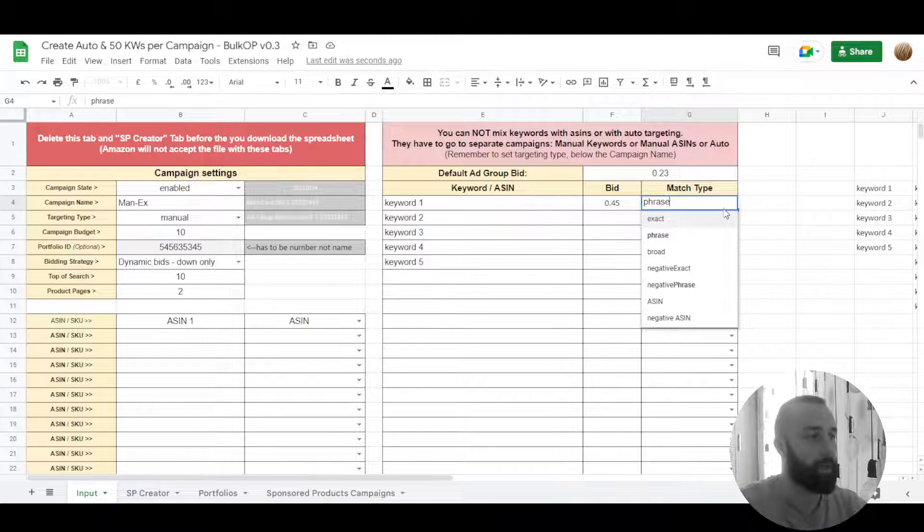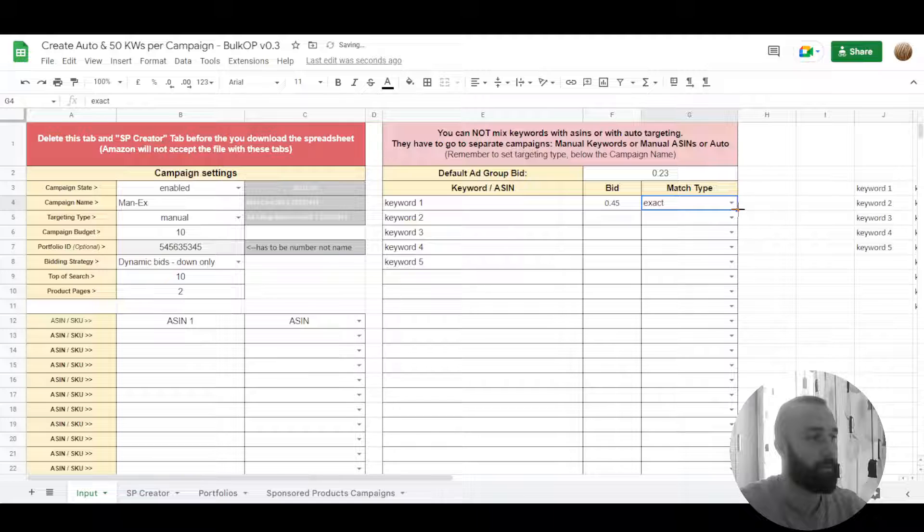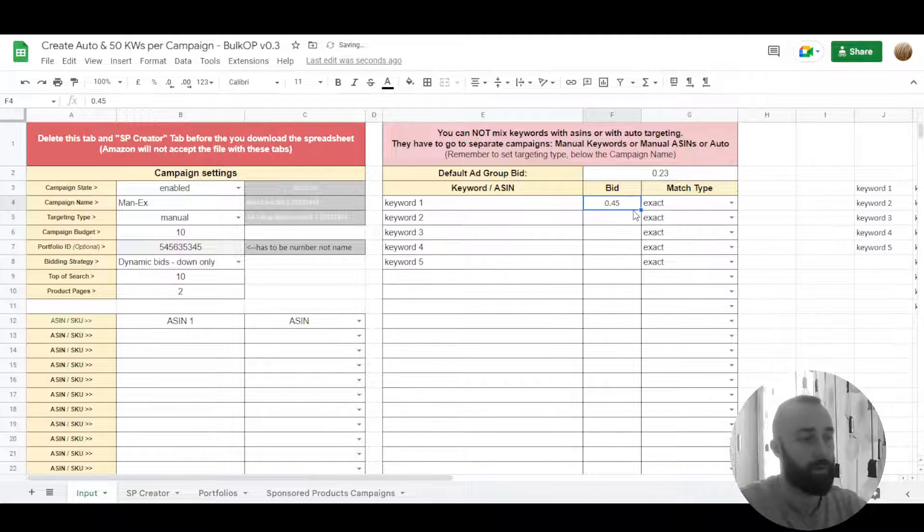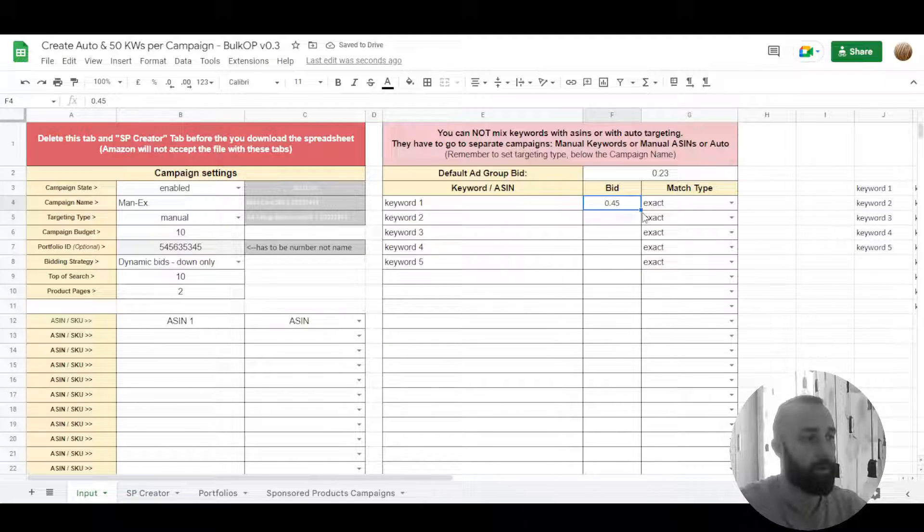Let's make it exact, drag it down to whatever we need, our bid.